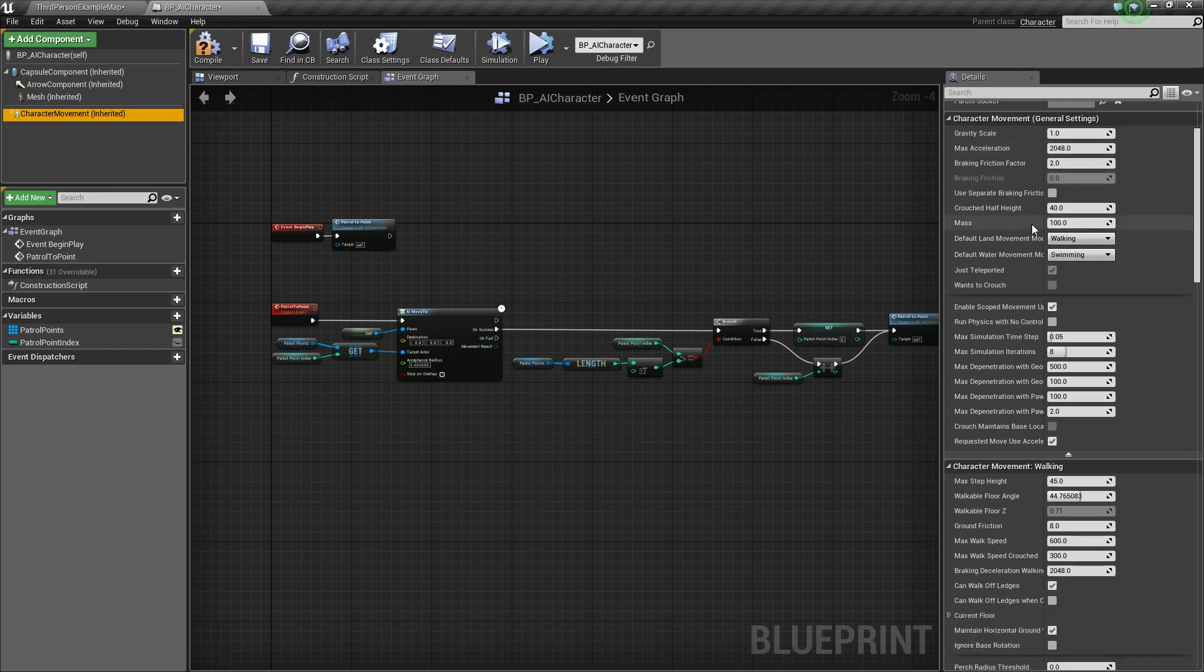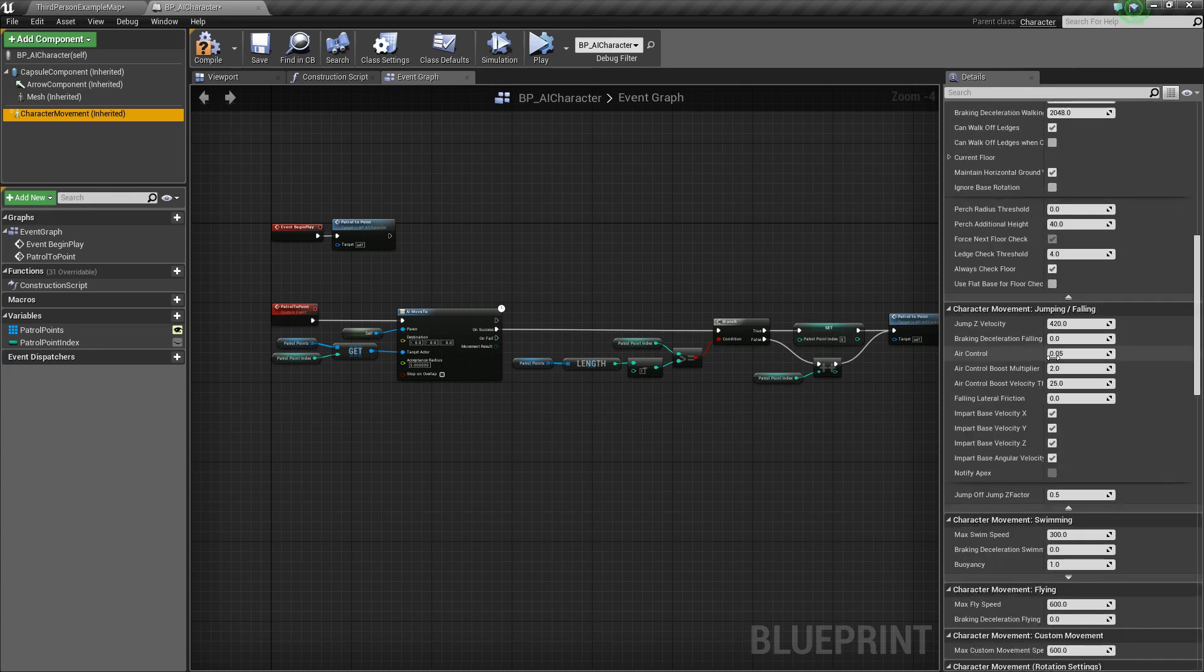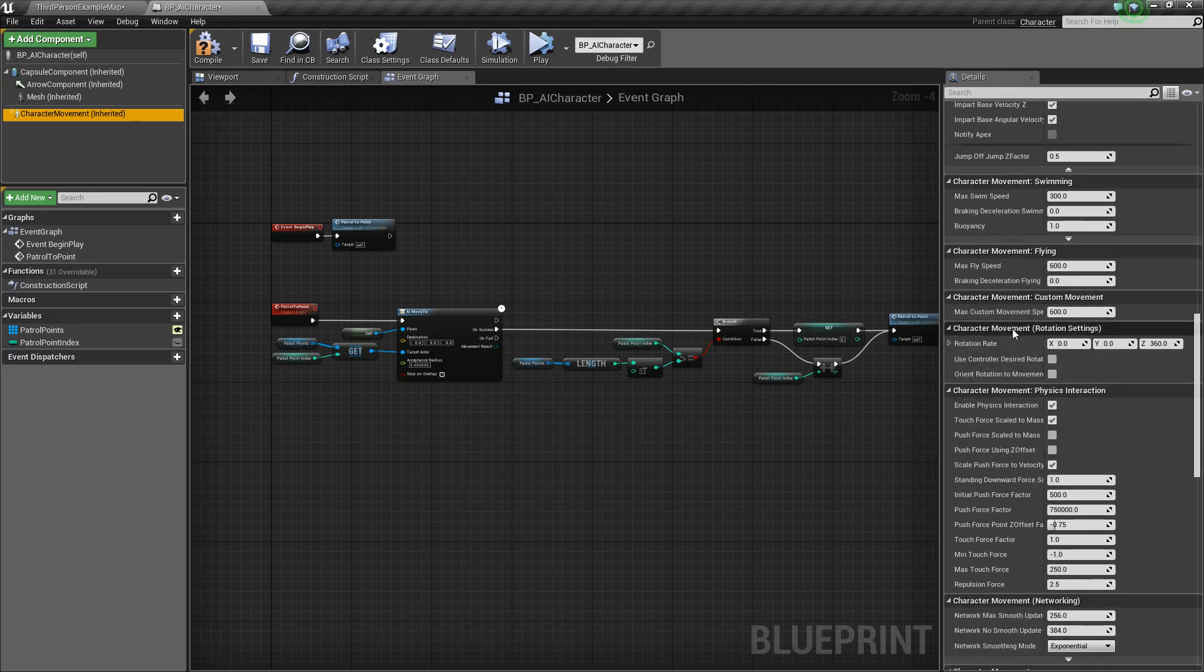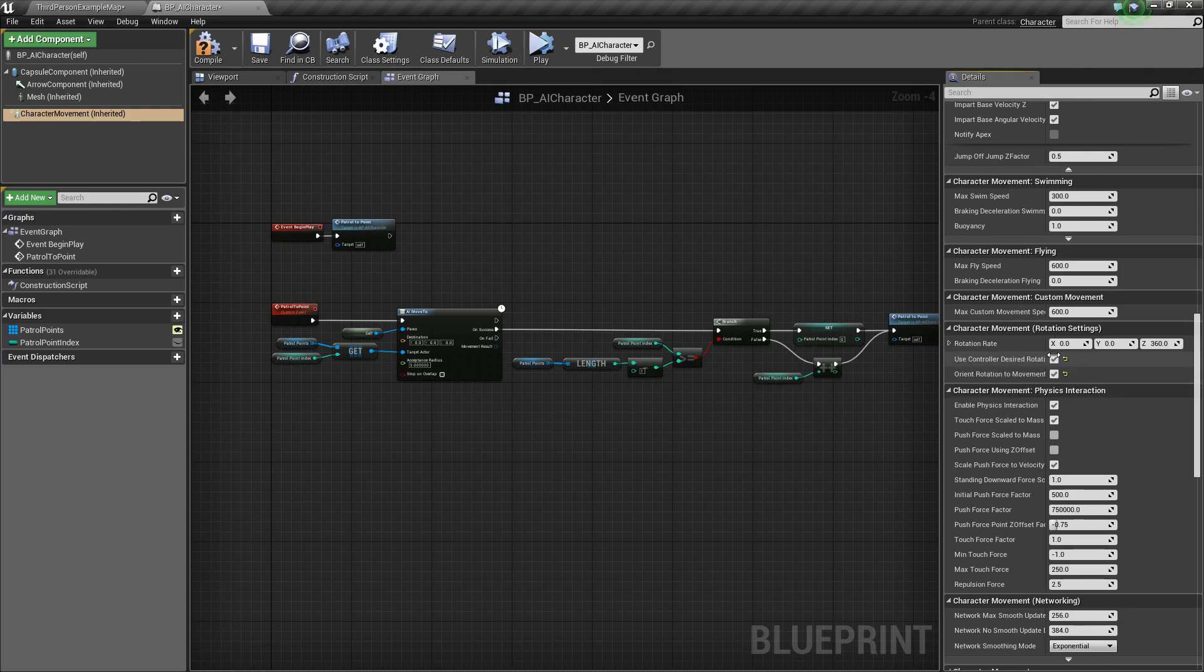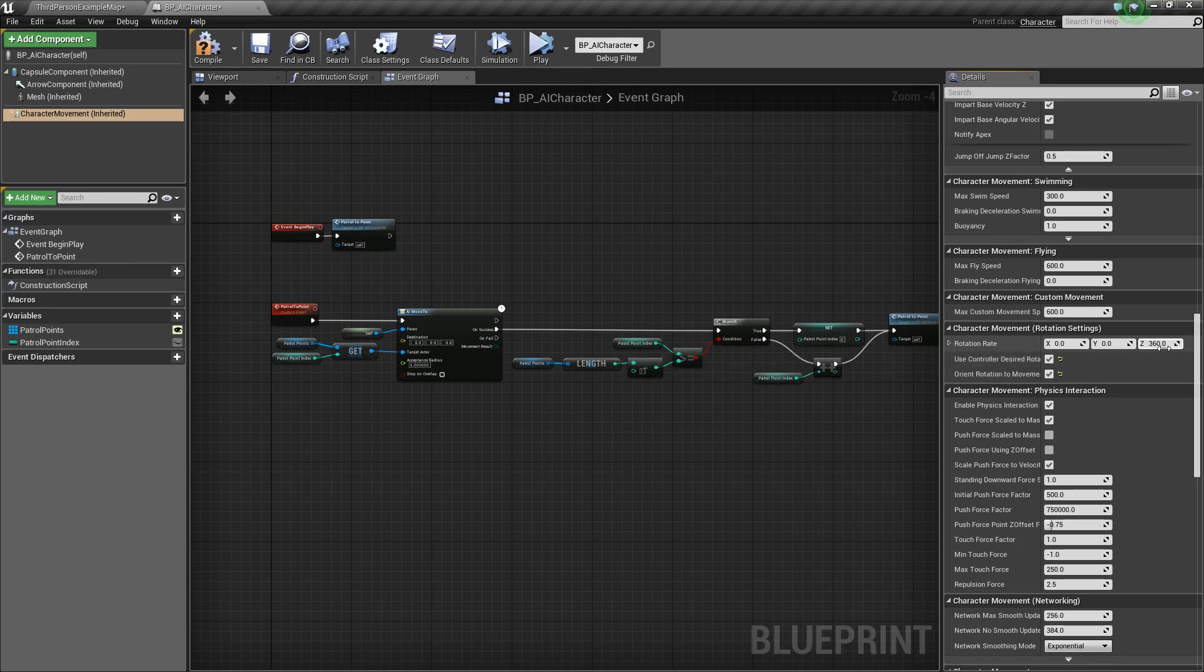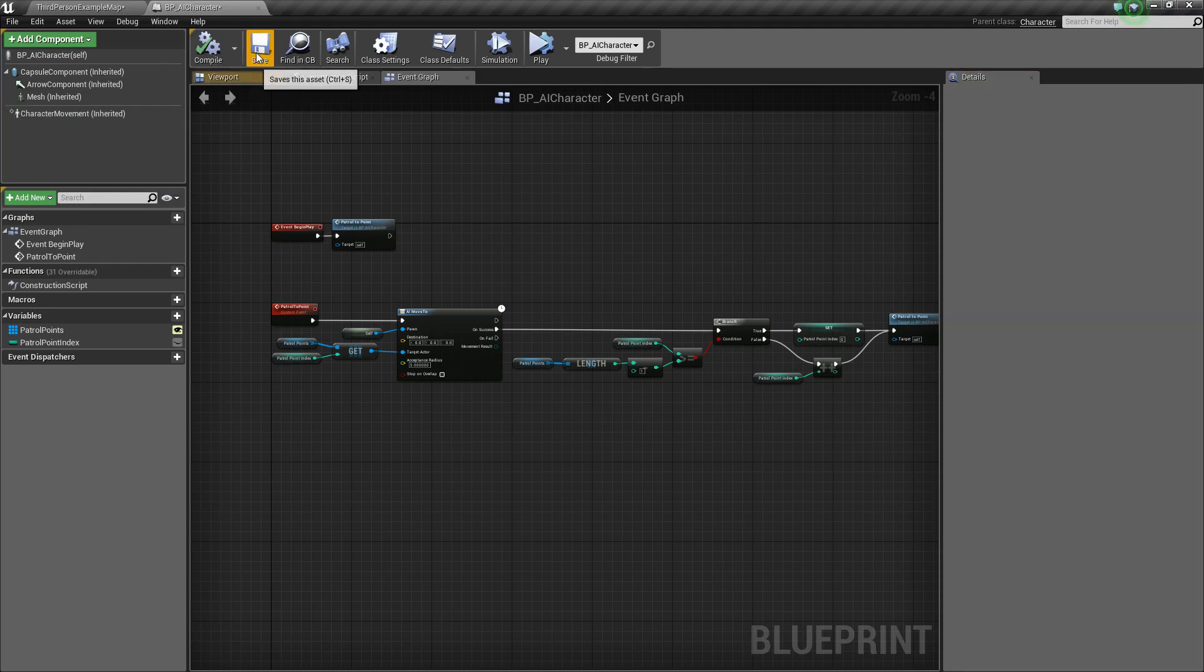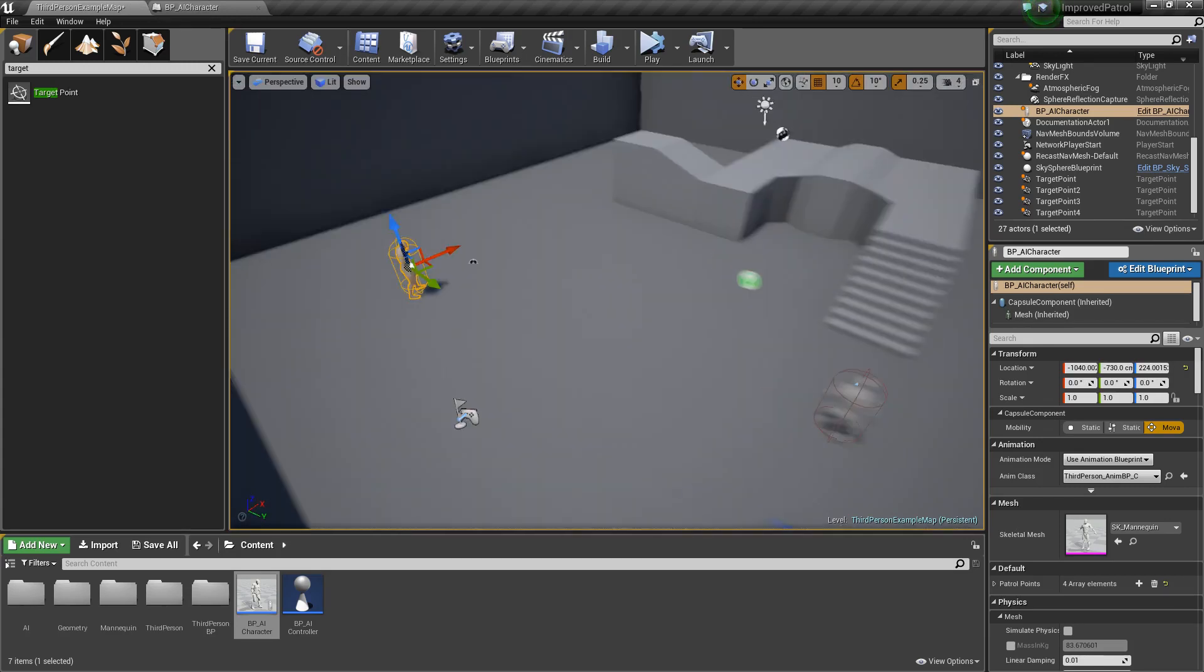We're going to scroll down to rotation settings. It's a little ways down here. Right here. Character movement rotation settings. We're going to go ahead and tick both of these. So, orient rotation to movement and use controller desired rotation. Now, then there's this value here called rotation rate. Basically, it will turn this amount per second. I usually find 360 is pretty good. But you can make it lower or higher to either make him turn slower or faster. So, now, let's go ahead and look at this again.